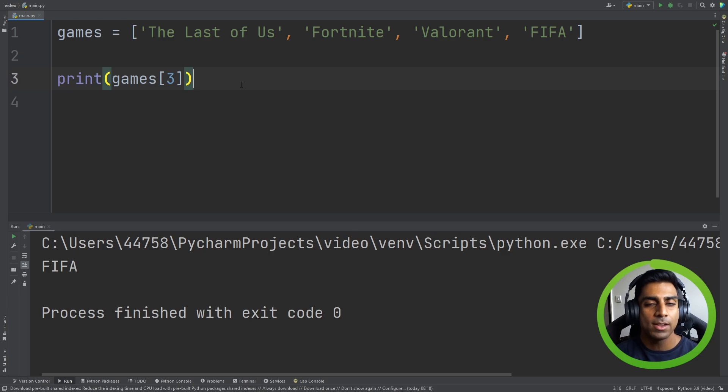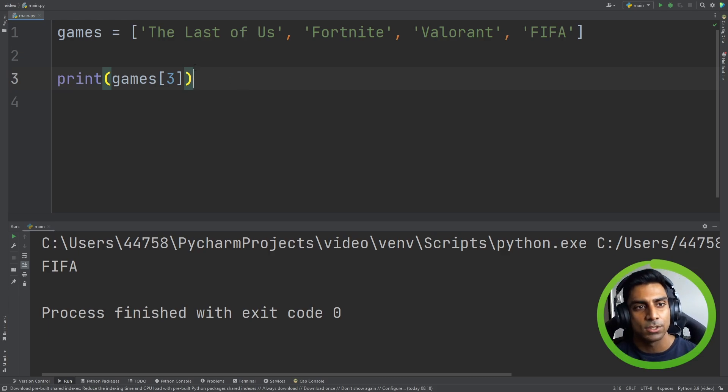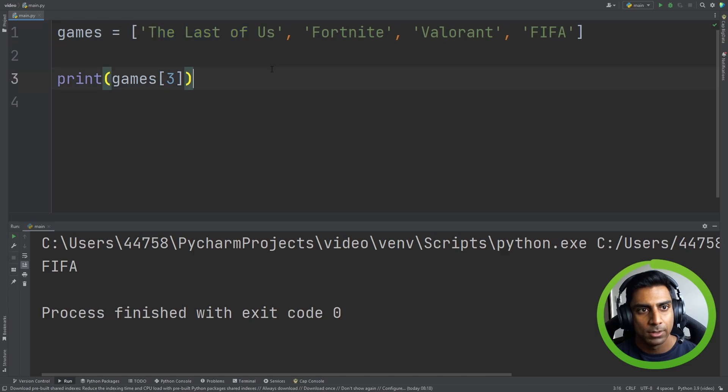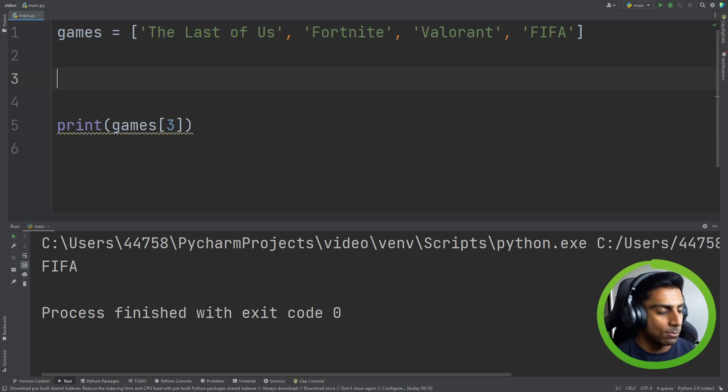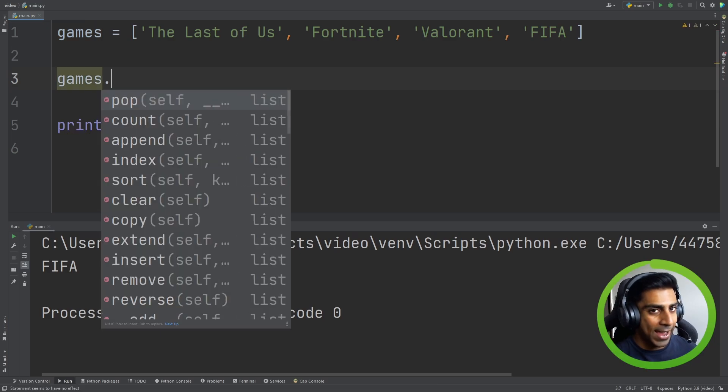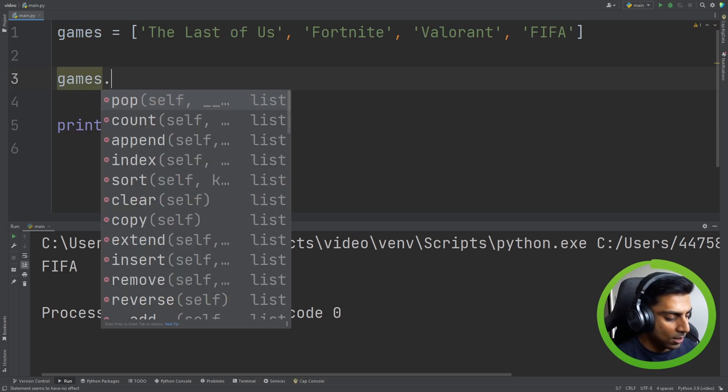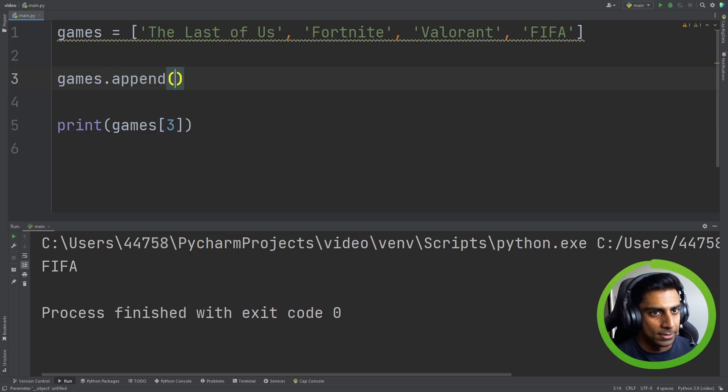There's a very important distinction to note. Lists in programming start off with 0. Now what if we wanted to perform more actions on the list? What if we wanted to add another item to the list? We can do something called append.